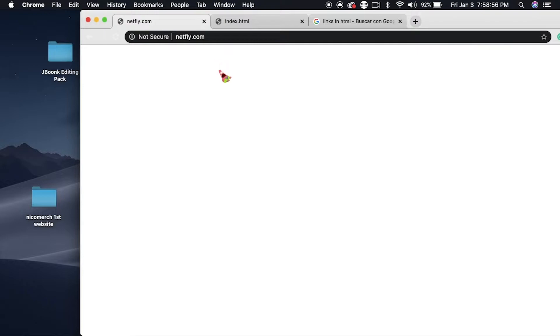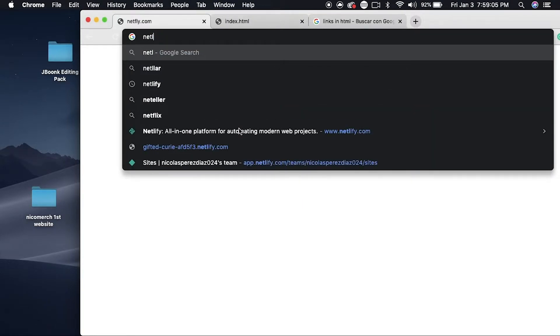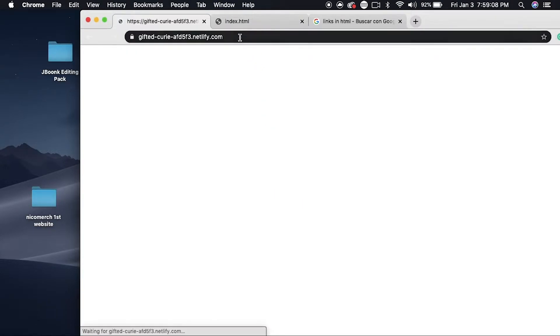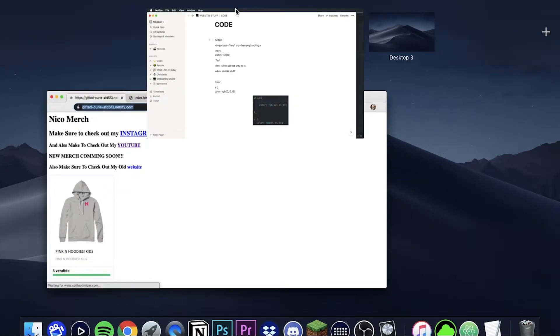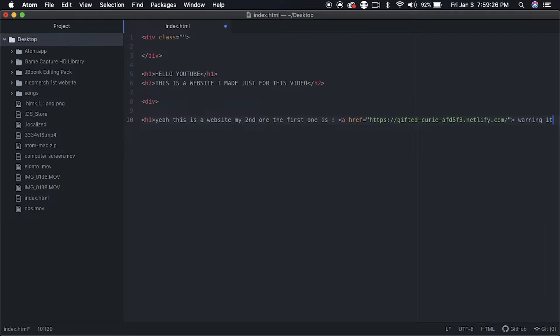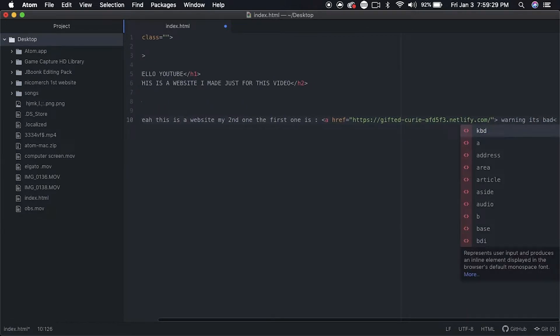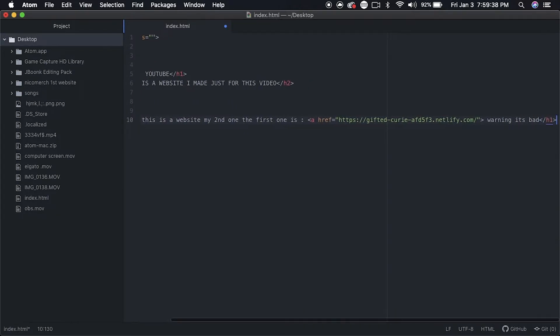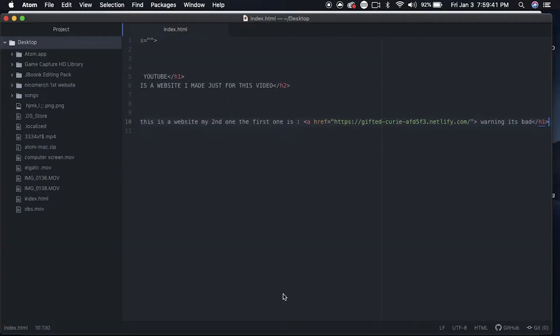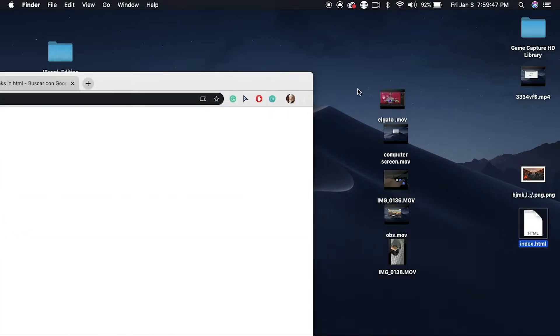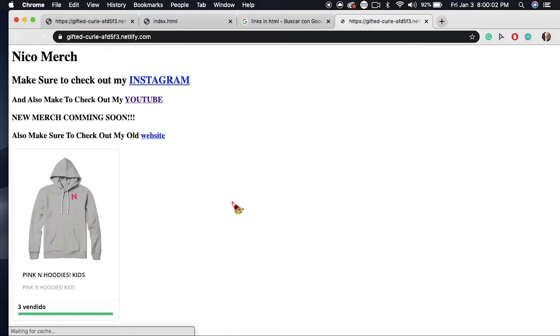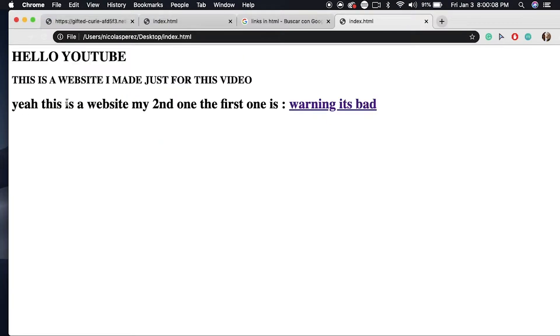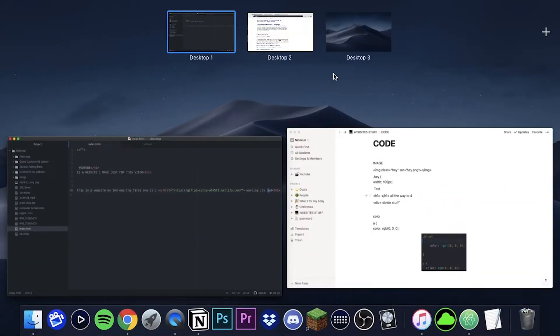And I grabbed the old link from my old website that you can no longer visit. I grab it, copy and paste it, and put it instead of the Google.com, add some text. And now when you open up the website you click on the link and it takes you to my old website. And now since I don't like the font, I will be changing the font.